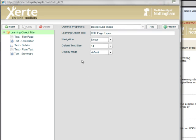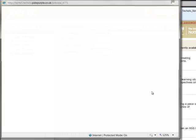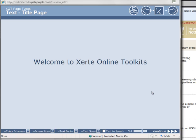Before we preview the object again, we'll just select the display mode and change this to fill window. Select play and now we see that the learning object is filling the window by default.